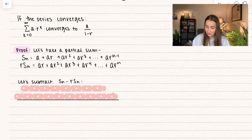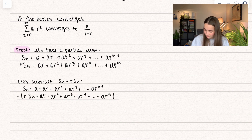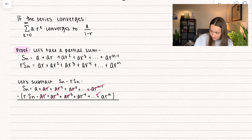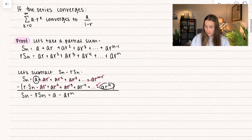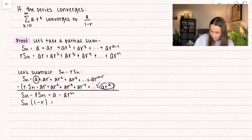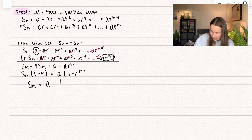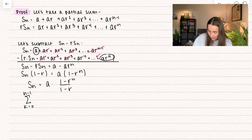We're going to do something tricky here — we're actually going to subtract. So we're going to take the entire equation of sn and subtract off the entire equation of r times sn. Notice what cancels: the a times r term cancels, all the terms in between cancel, and the a times r to the n minus 1 term cancels too. So what we're left with is: sn minus r·sn equals a minus a·r to the power of n. Let's factor out common terms: sn times (1 minus r) equals a times (1 minus r to the n), so sn equals a times (1 minus r to the n) divided by (1 minus r). This is the partial sum k going from 0 to n minus 1 of a times r to the power of k.